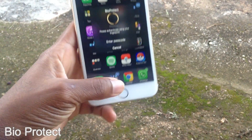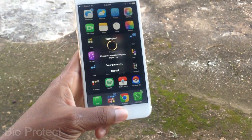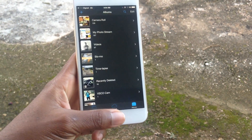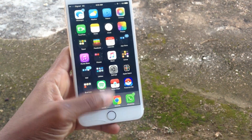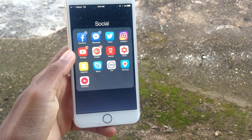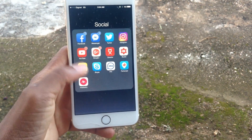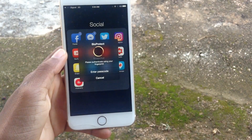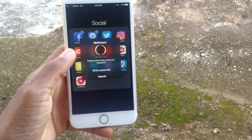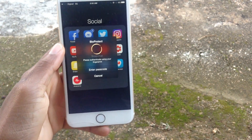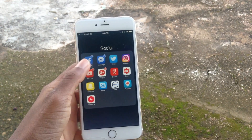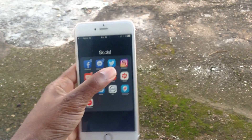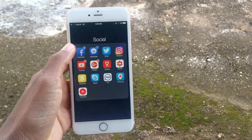Bio Protect lets you lock the apps or folders you choose — in order to get into those apps you have to use Touch ID. It's good security. As you can see right there, the animation in the passcode or Touch ID unlock is smooth.